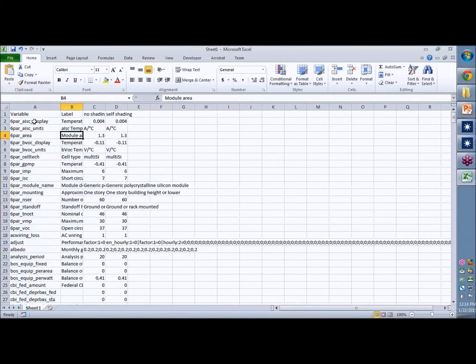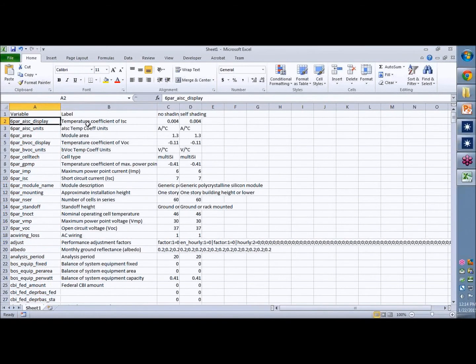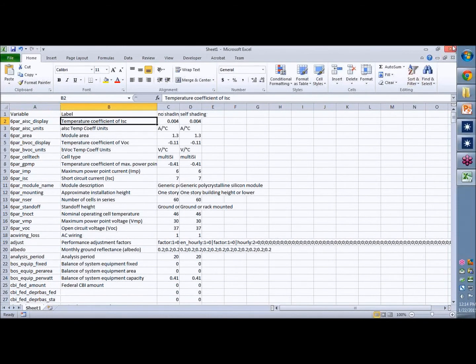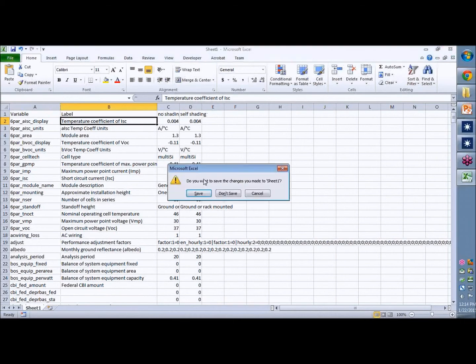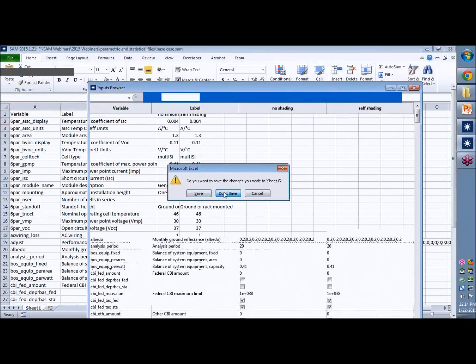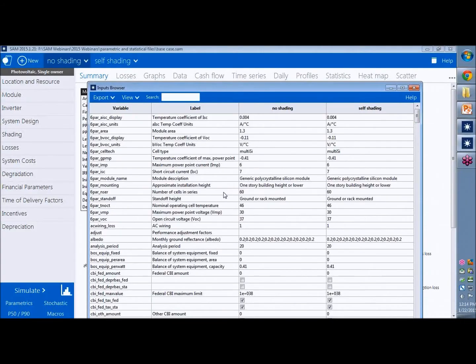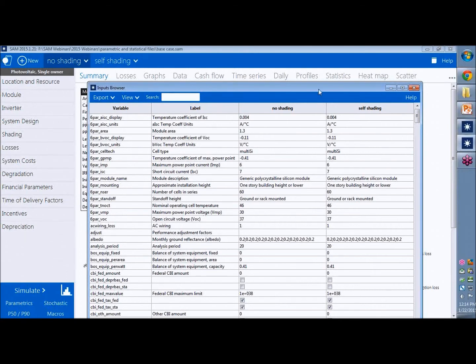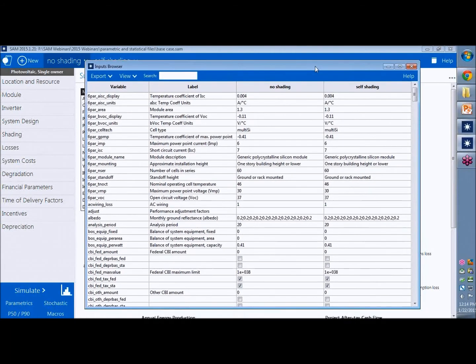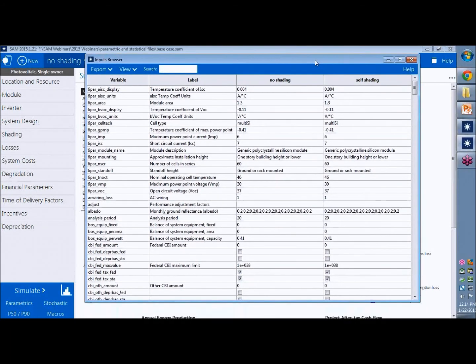This is their internal variable names, the variable label, and then its value in each case. So the inputs browser is a handy tool for comparing inputs across cases when you're doing scenario analysis with multiple cases in SAM.